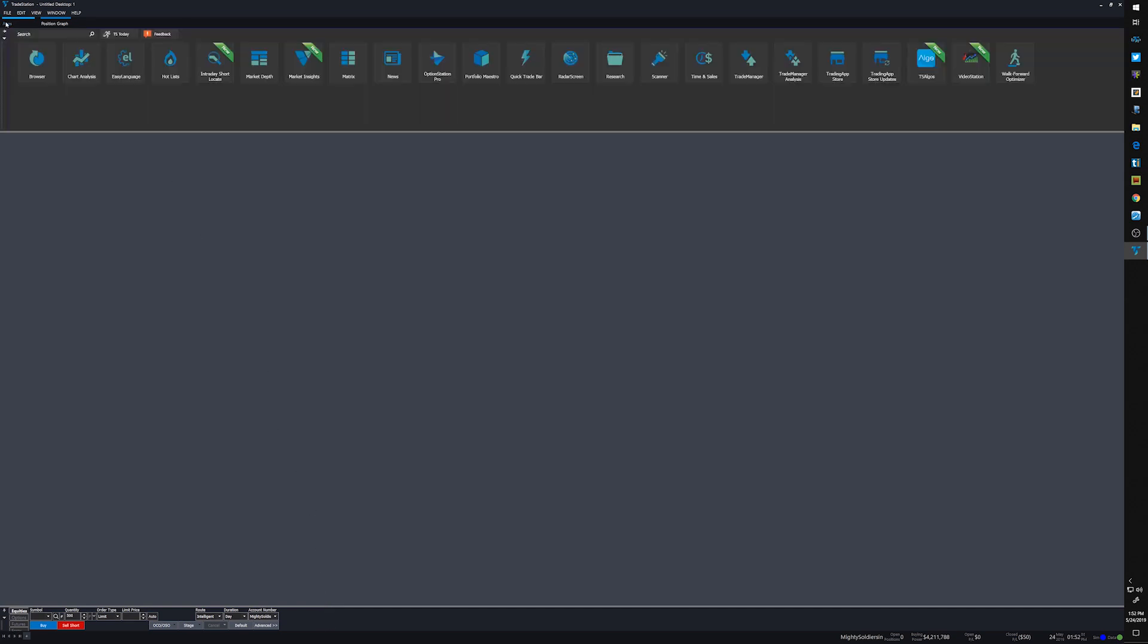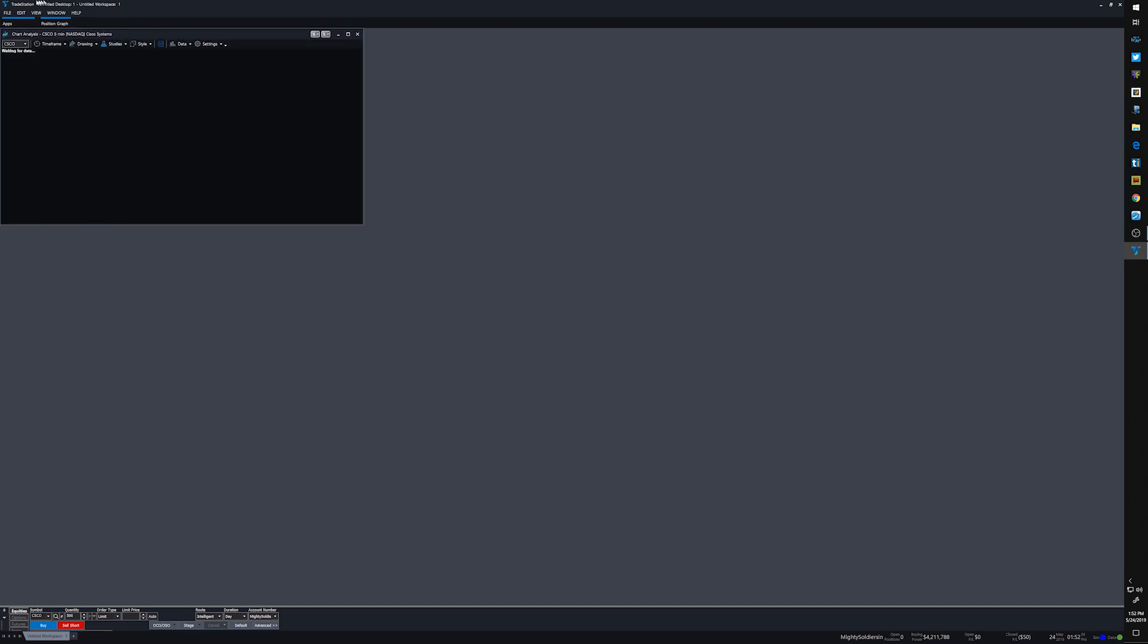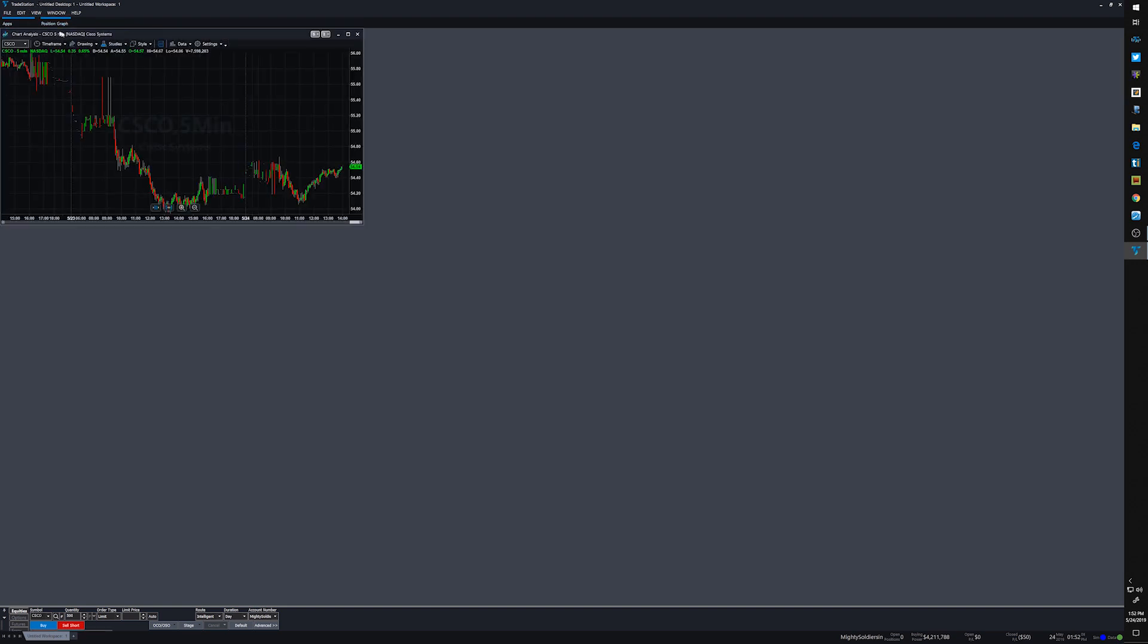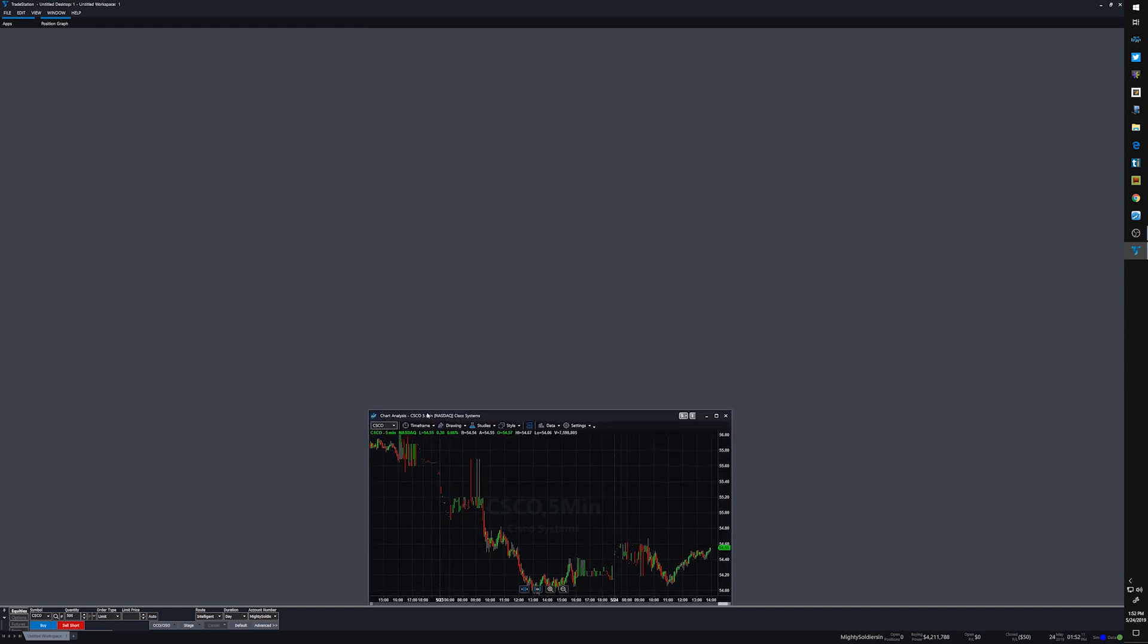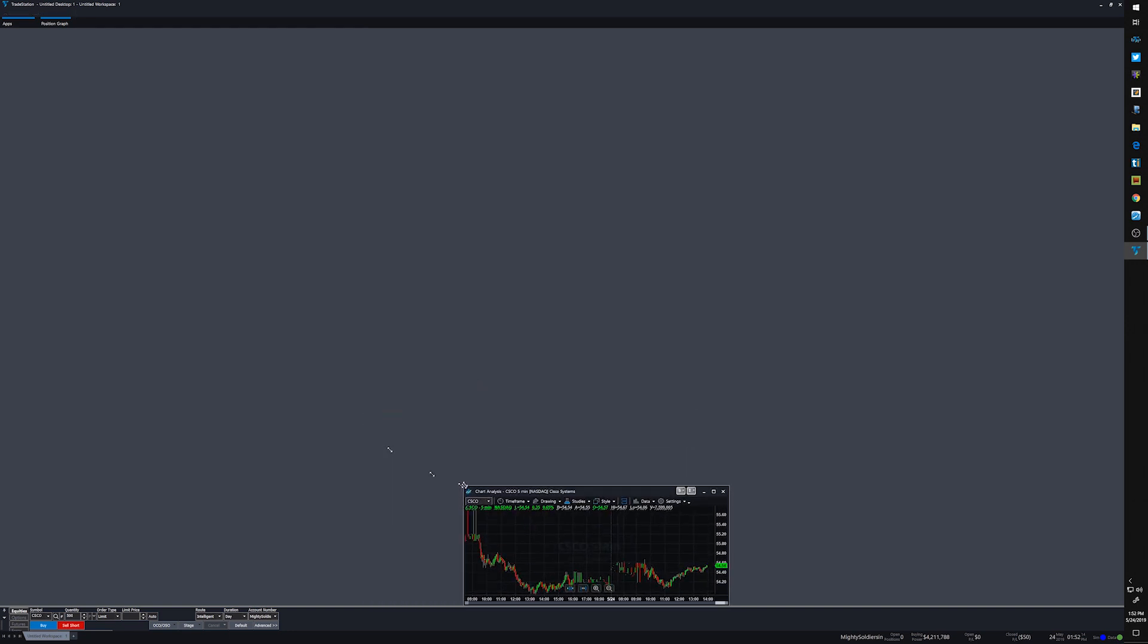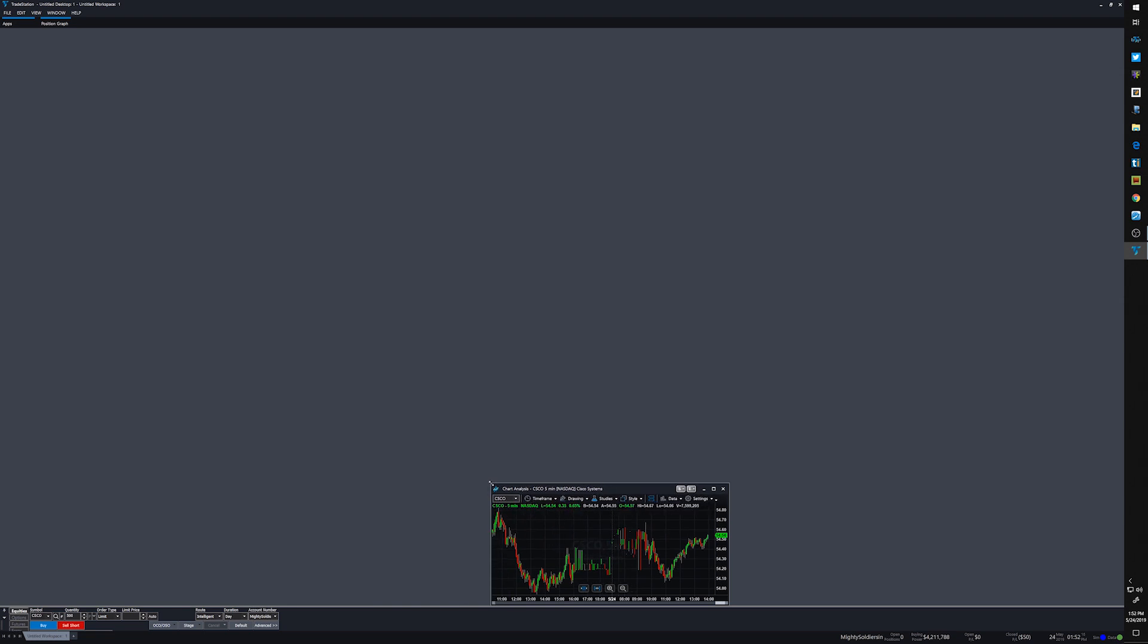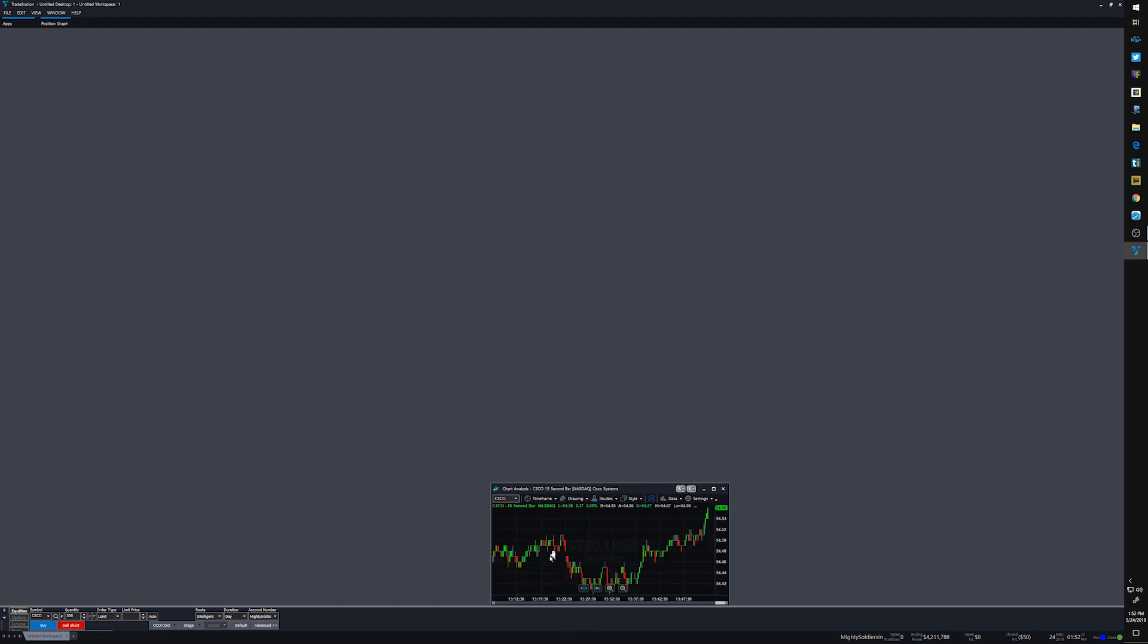And then from there, get up some charts. Going to open up only one chart at first, and from there do all the work on that one chart. That way we can just copy the one chart into as many charts as we need. In this case, my first two charts are going to be the 15 second.